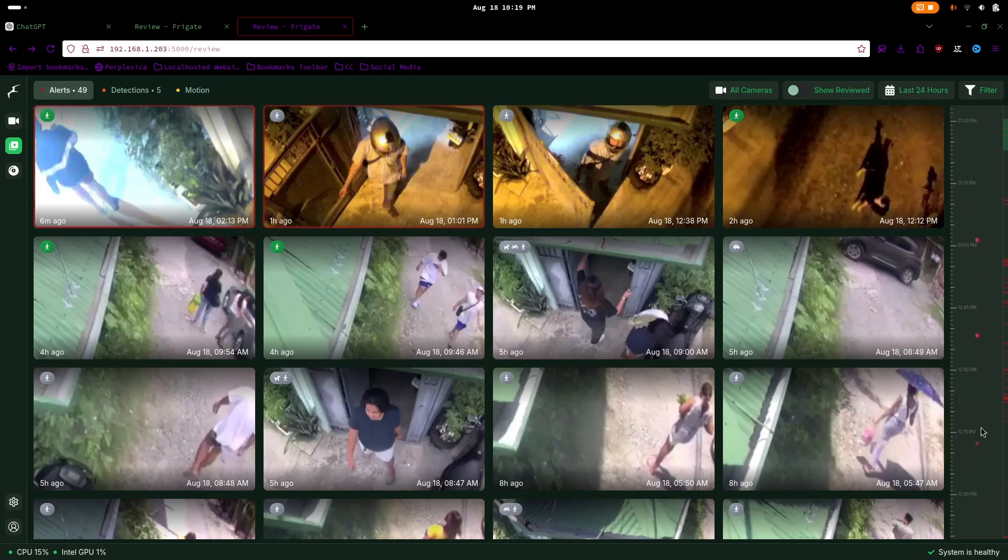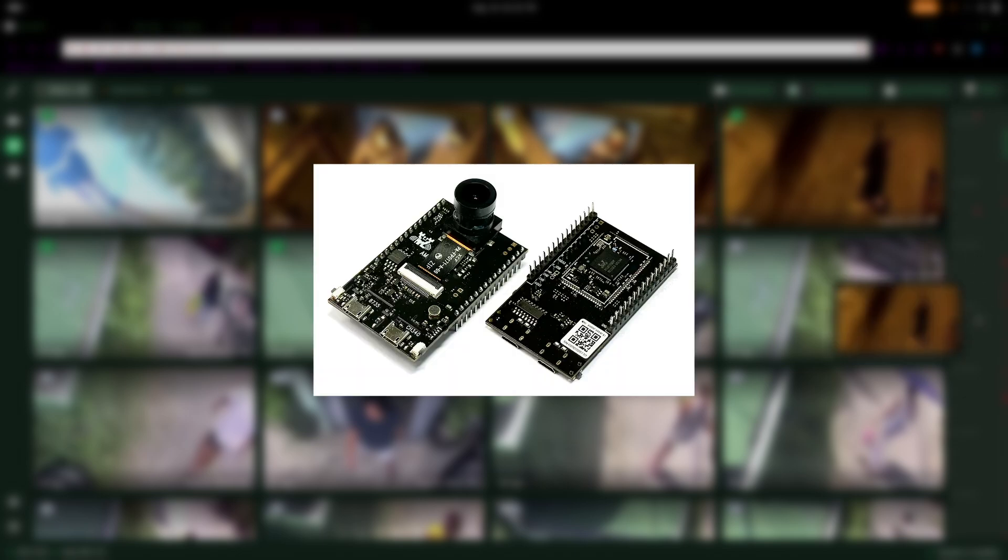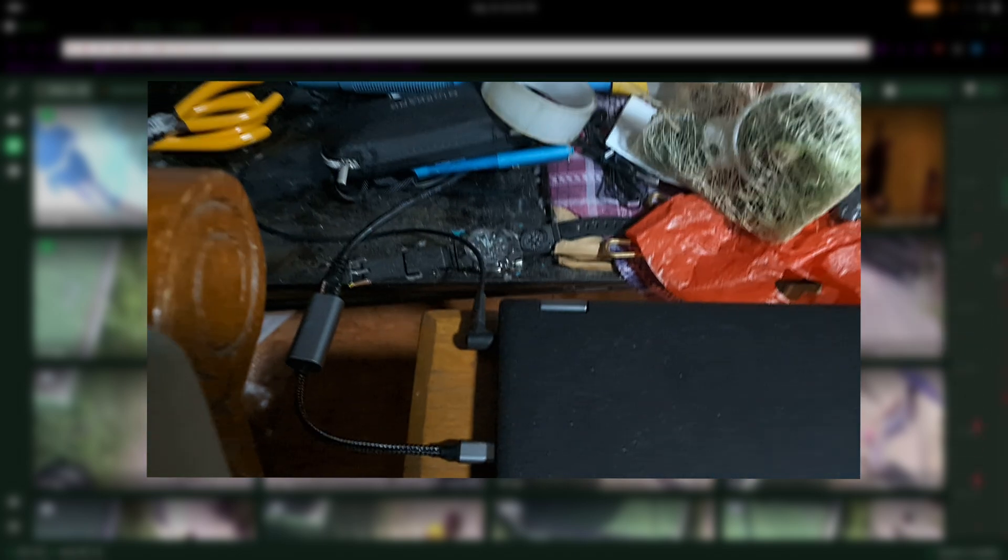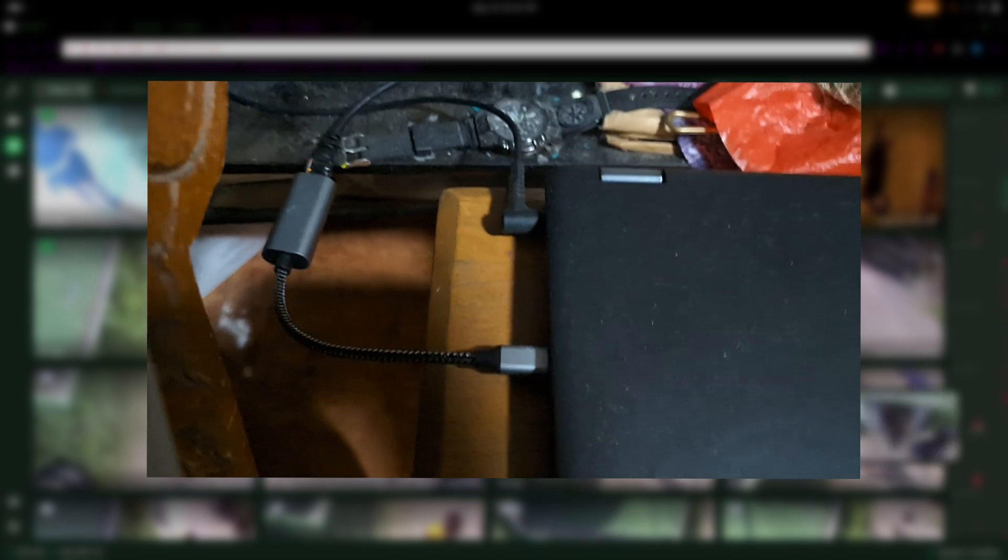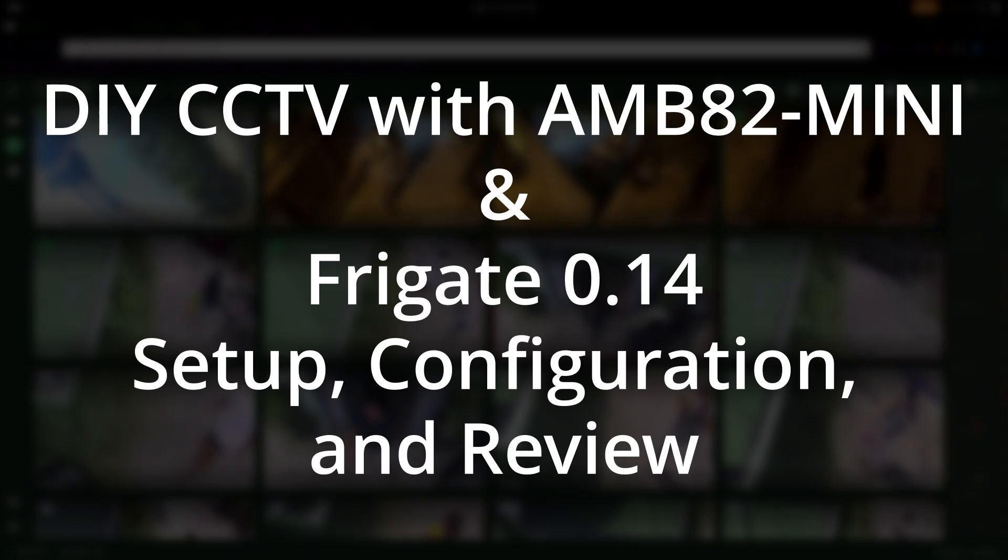Ever thought about building your own security system from scratch? Watch how I turned a simple AMB82 Mini microcontroller and an old laptop into a cutting-edge CCTV setup with the latest Frigate update. You won't want to miss this.